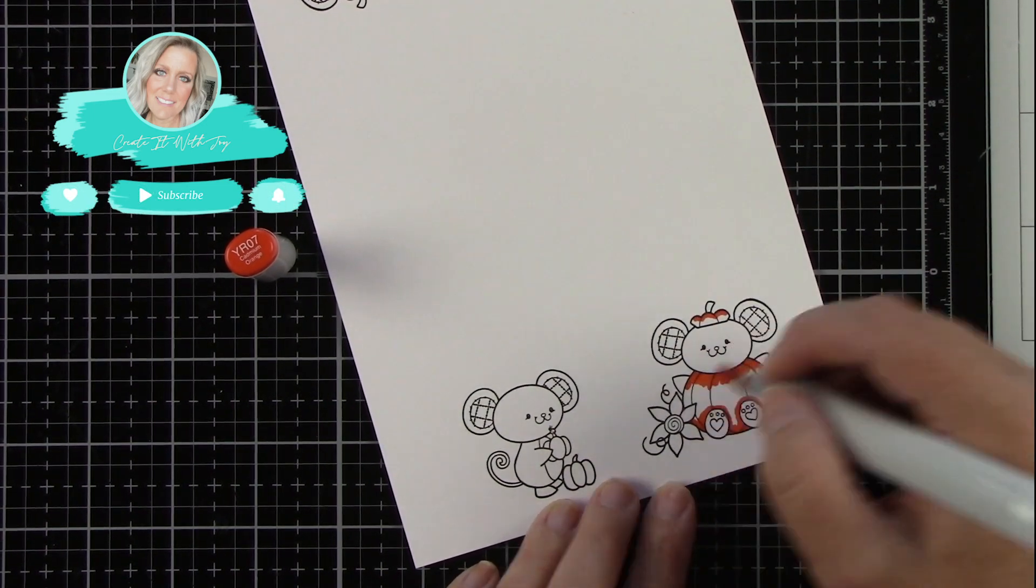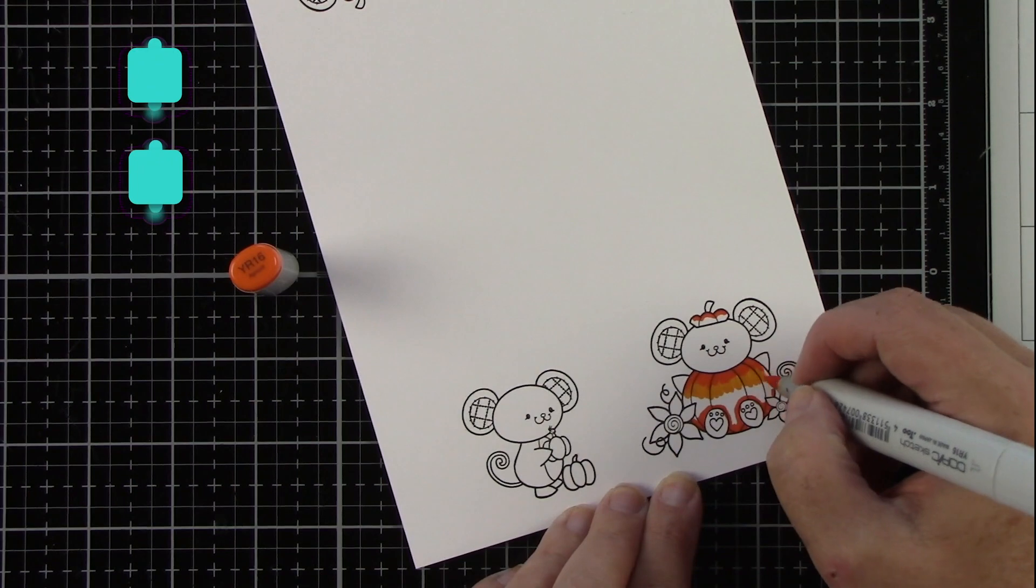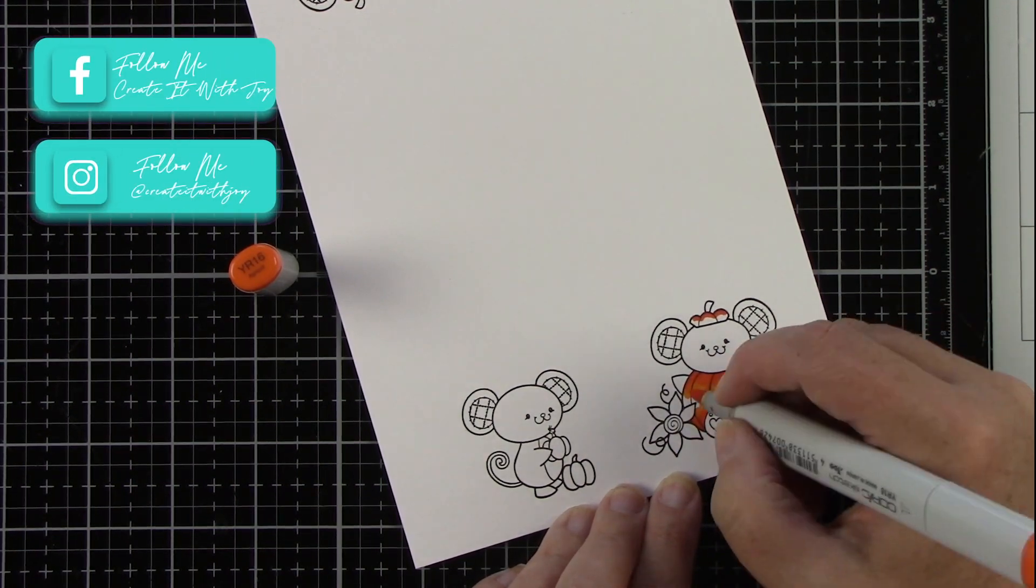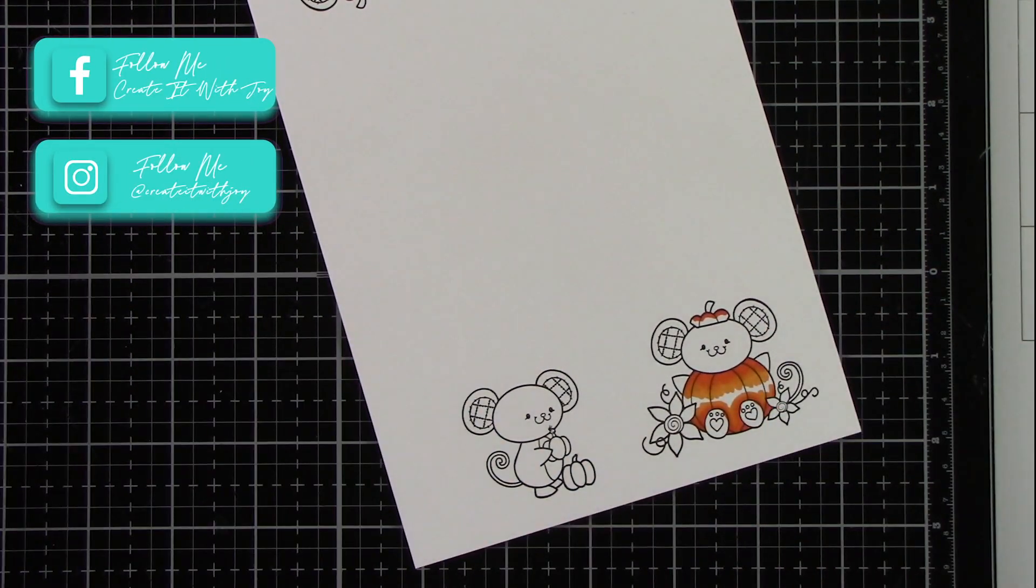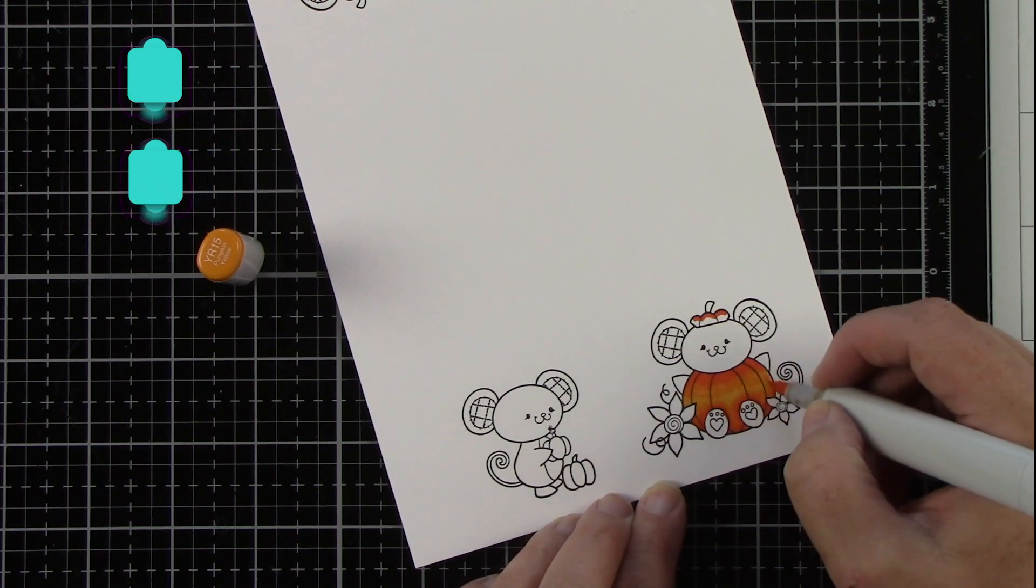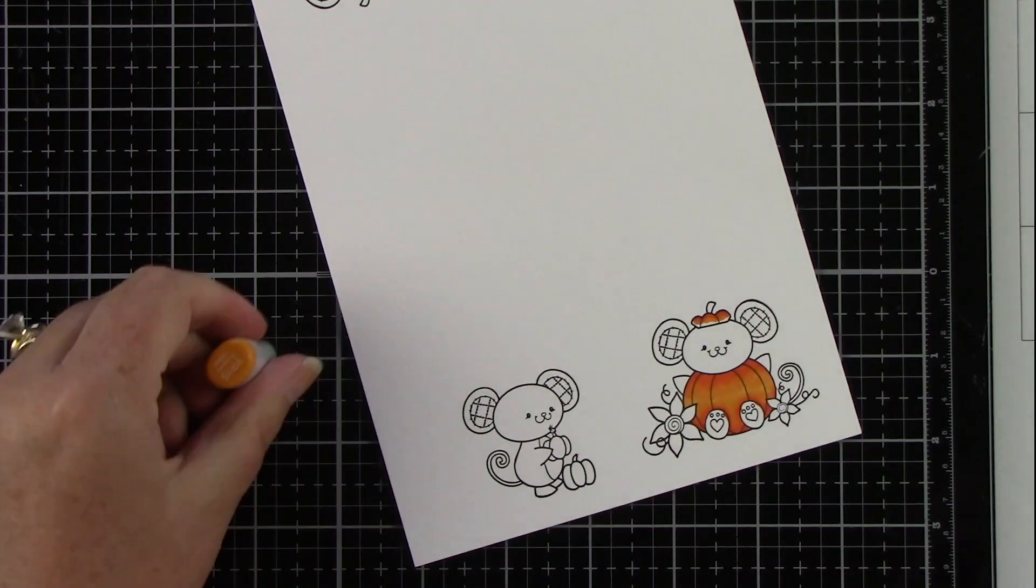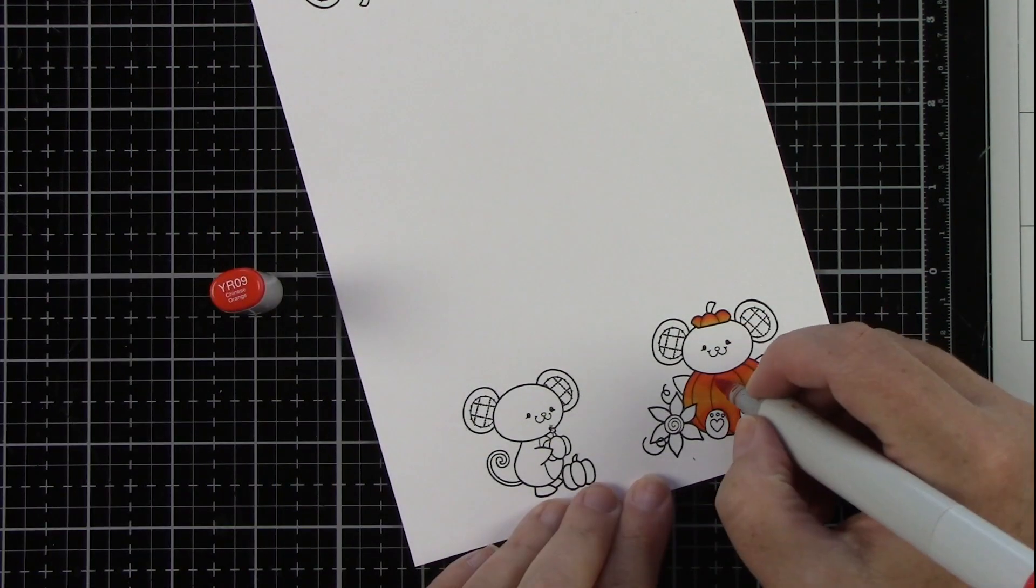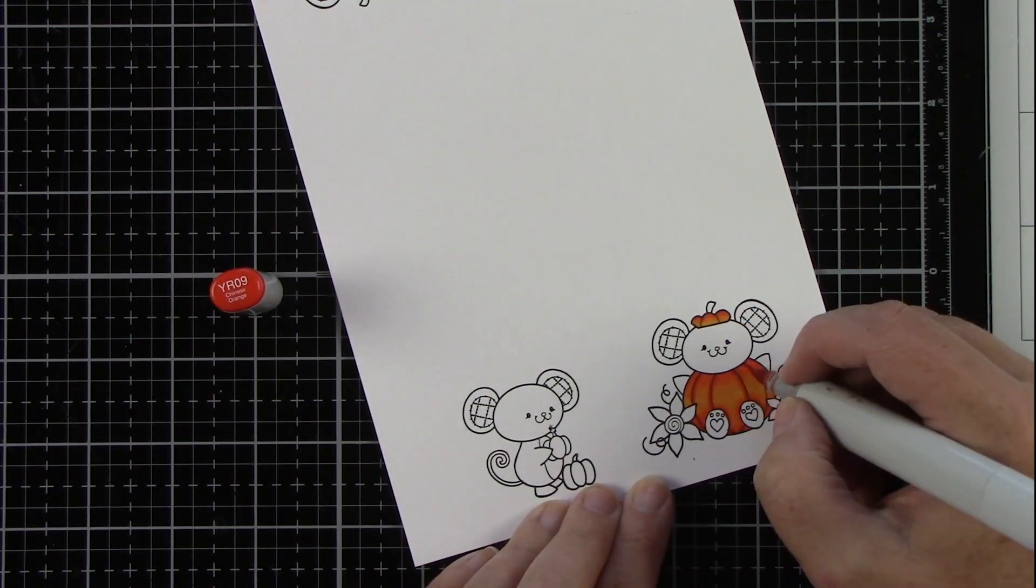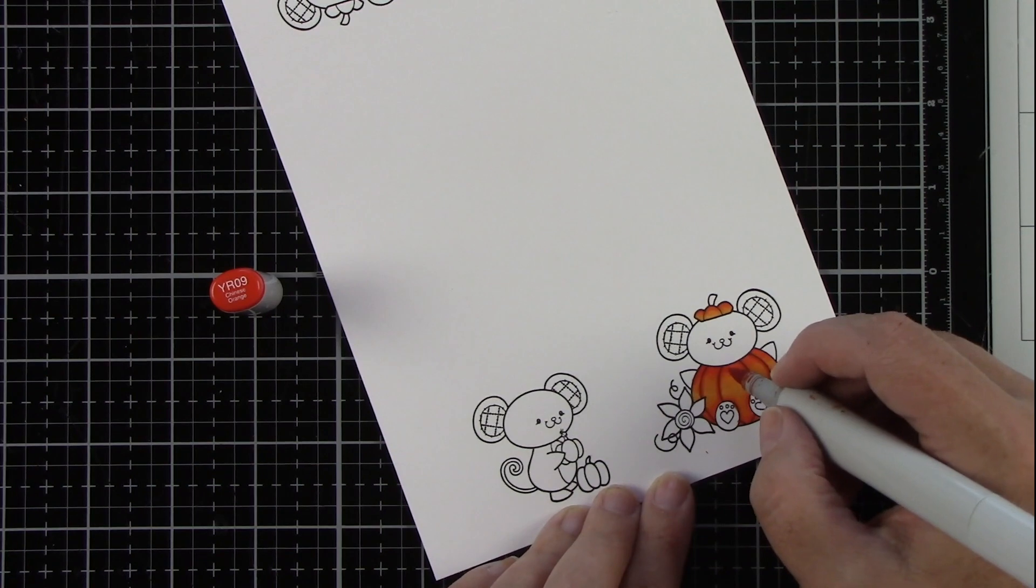So I've got my orange here. For the pumpkins, I'm using YR15, 16, 07, and 09. I'm using all four of those colors on this larger pumpkin, and then just a combination of a couple on the mouse with the two smaller pumpkins.